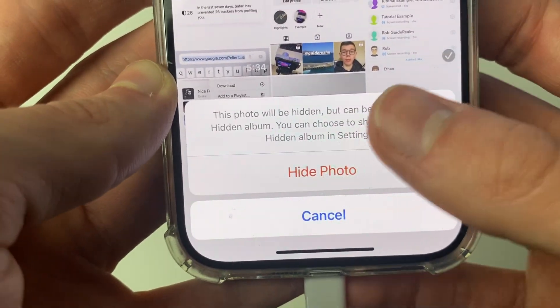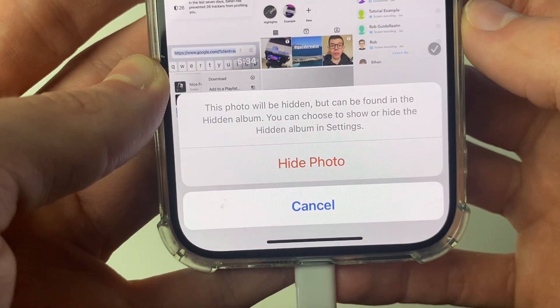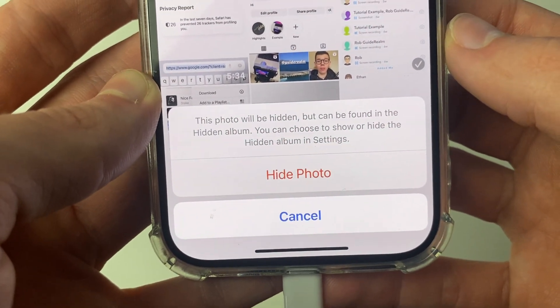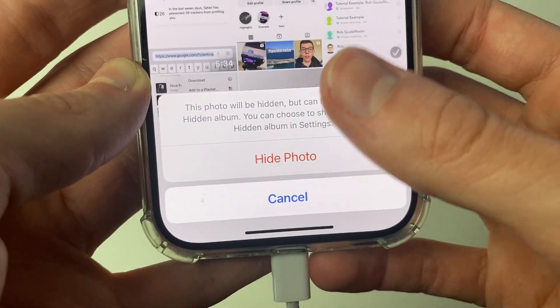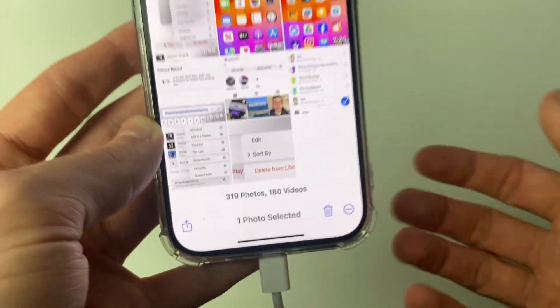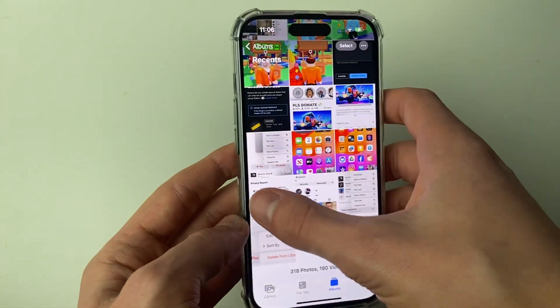You'll get a confirmation that says: this photo will be hidden but it can be found in the hidden album. So let's go and find that album now.